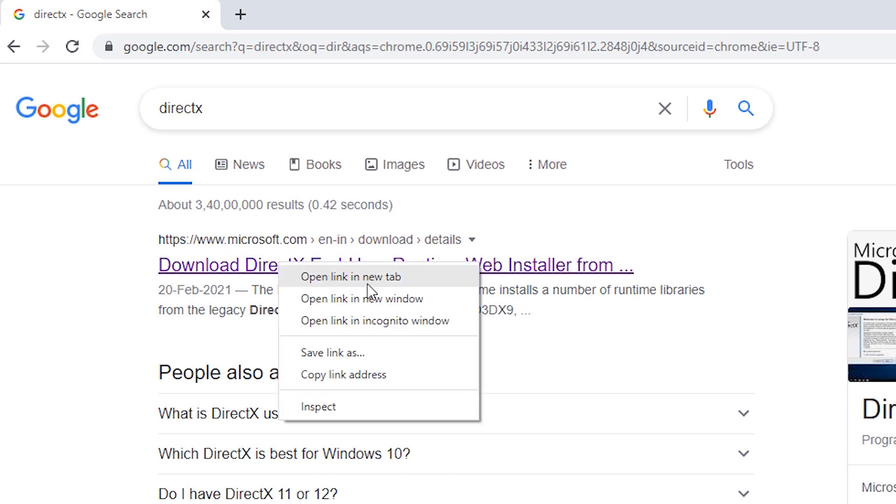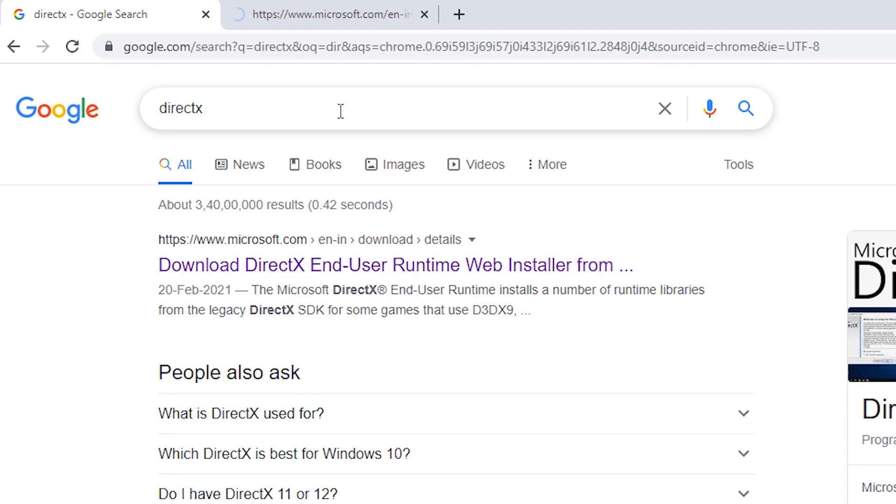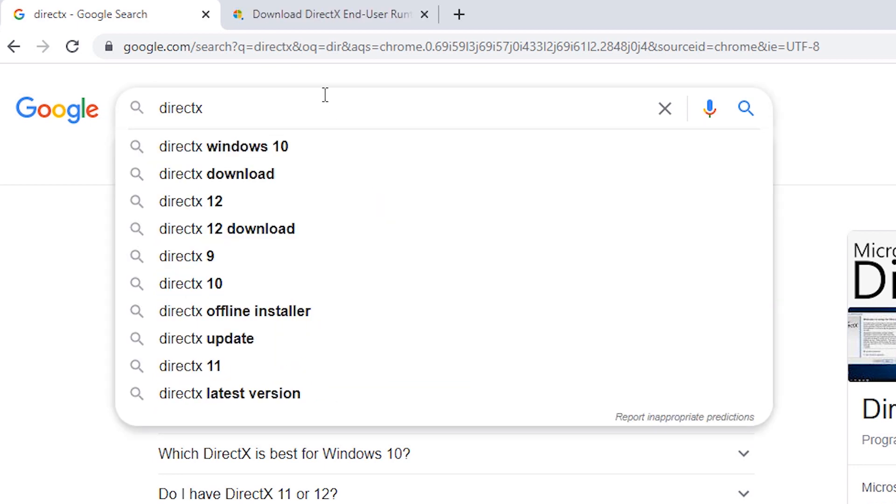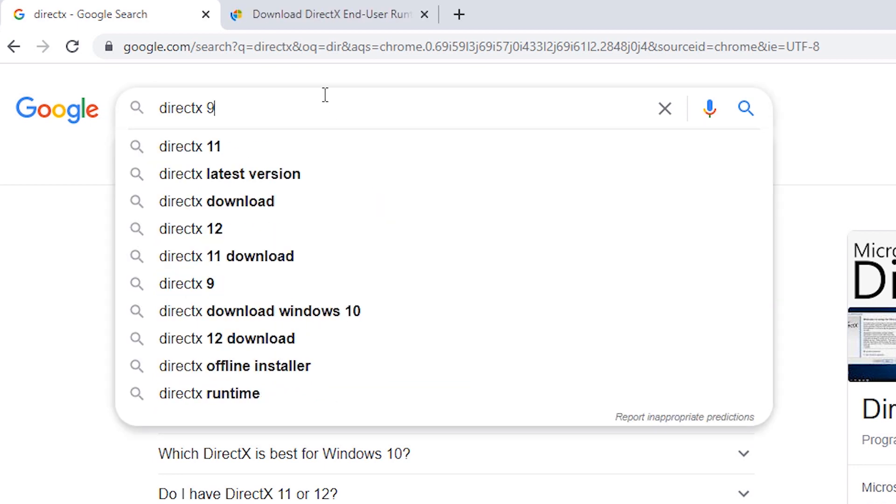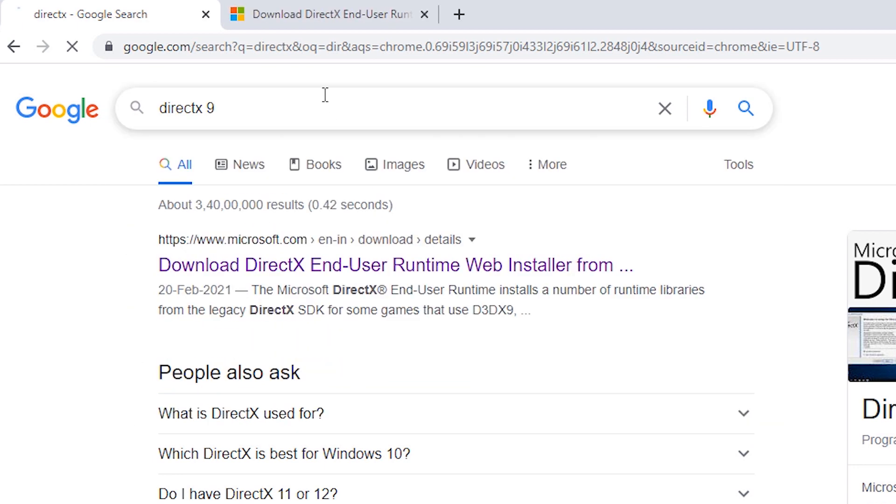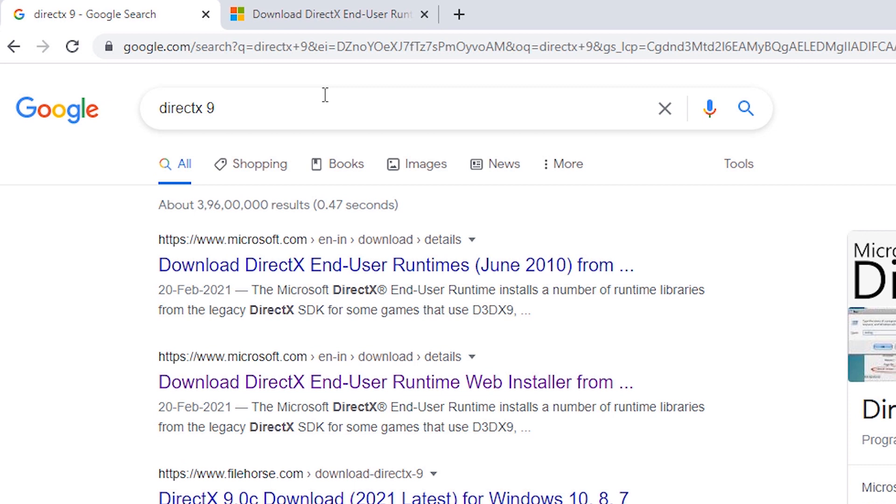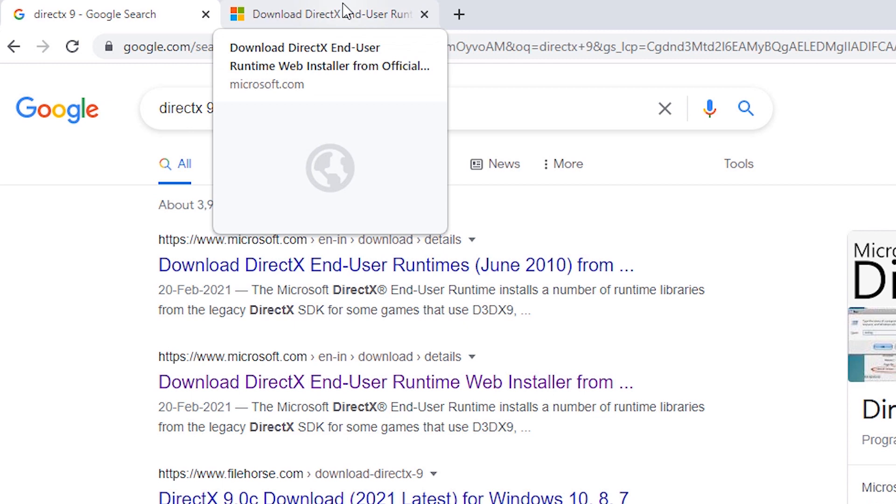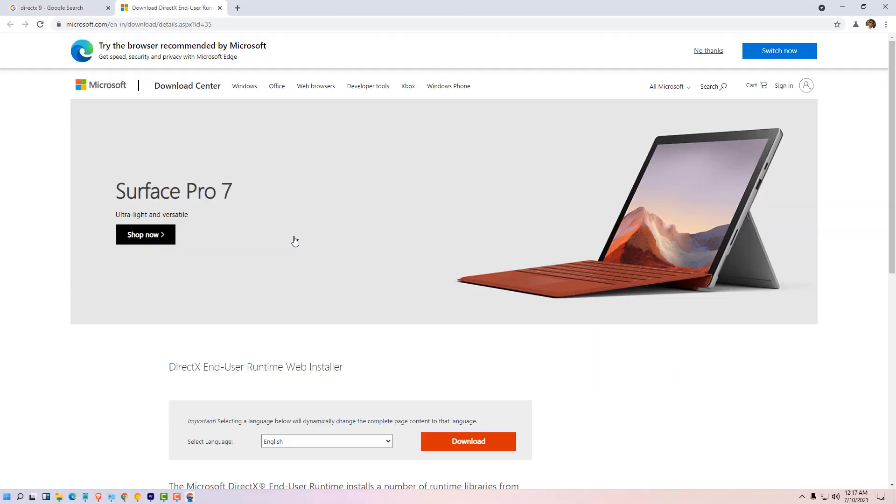Open in new tab. If you want to download and install 9 then type 9 and hit enter and download from the Microsoft official website.